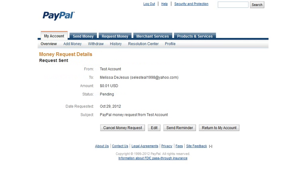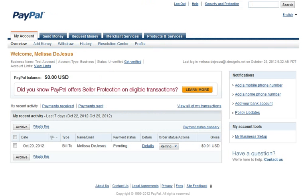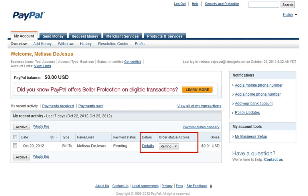From here, the request can be cancelled as well as edited. The request also appears on the My Account Overview page, where you can send a reminder by clicking the dropdown in the Order Status Actions column, as well as view the details.